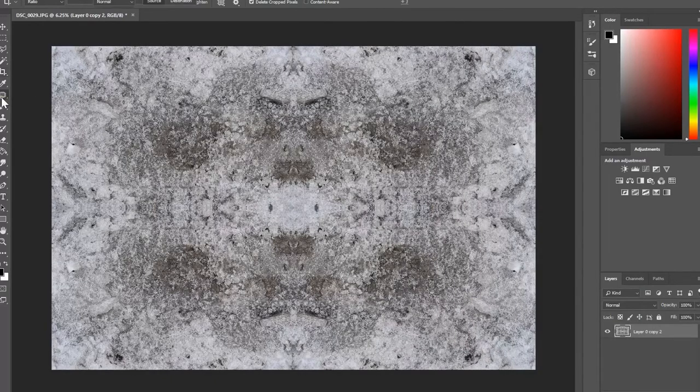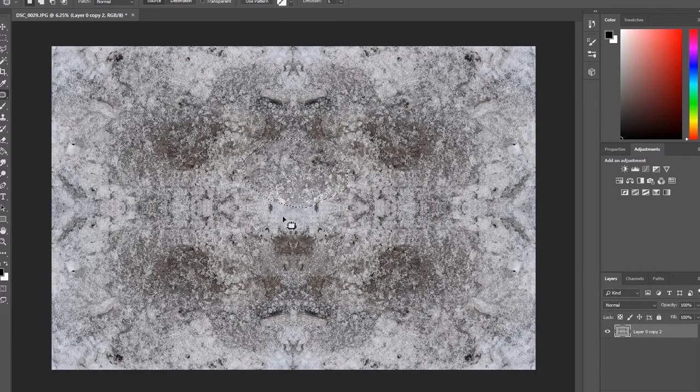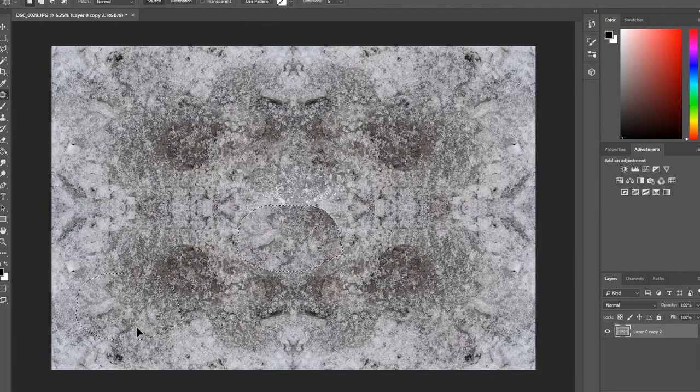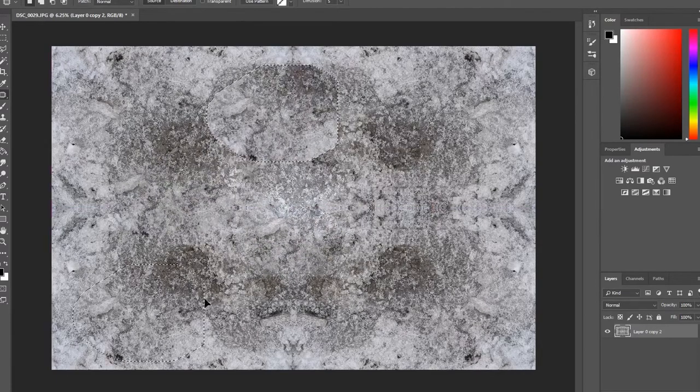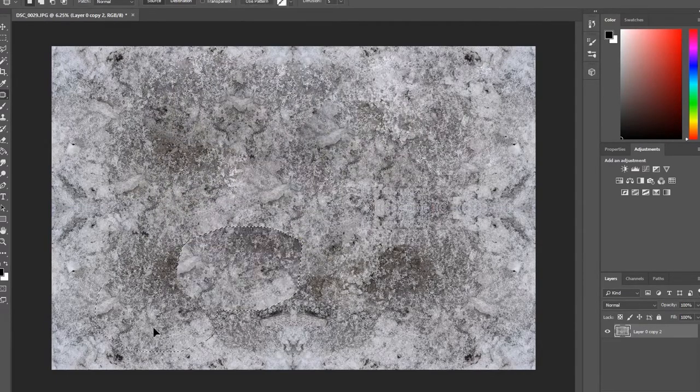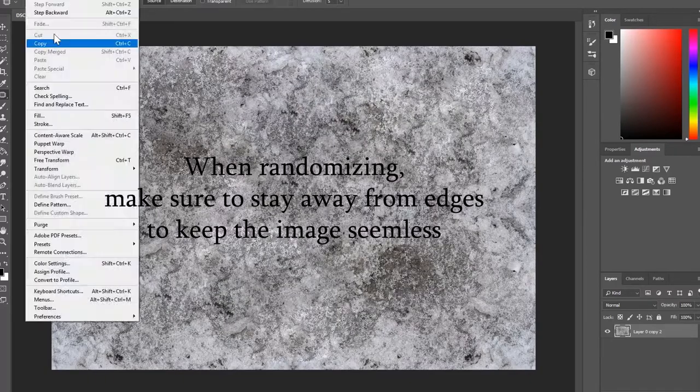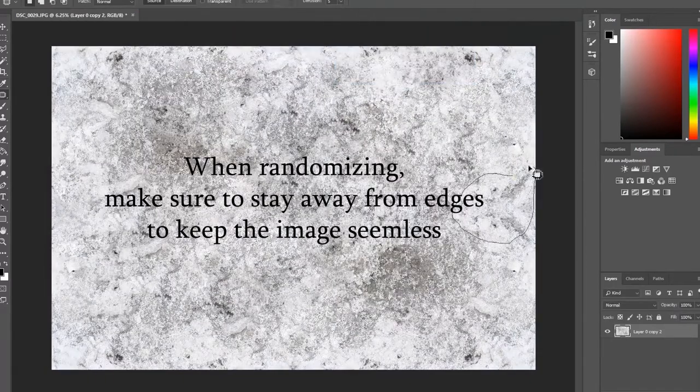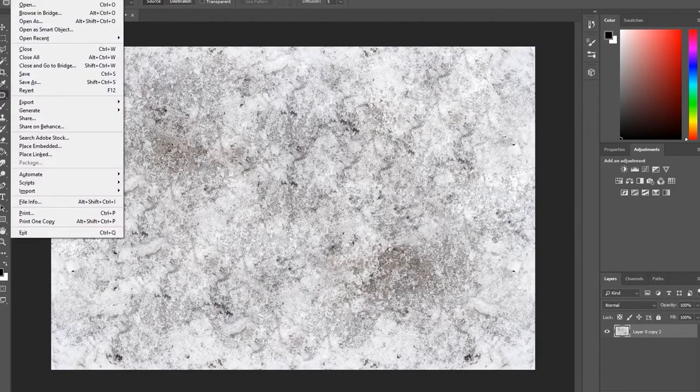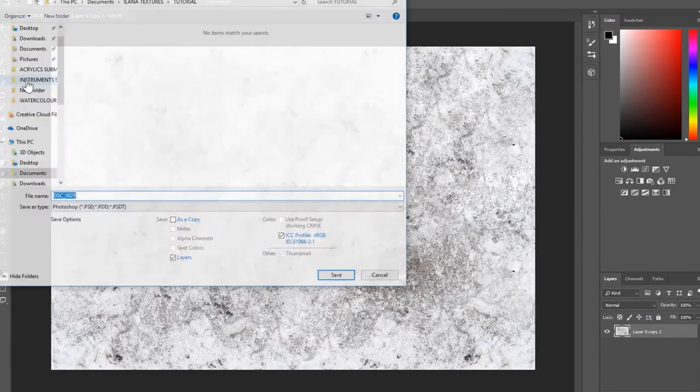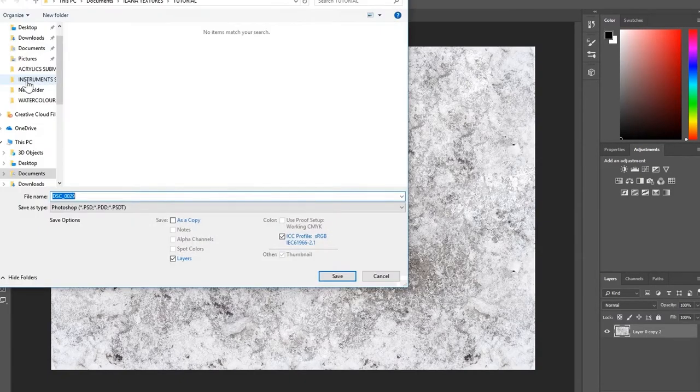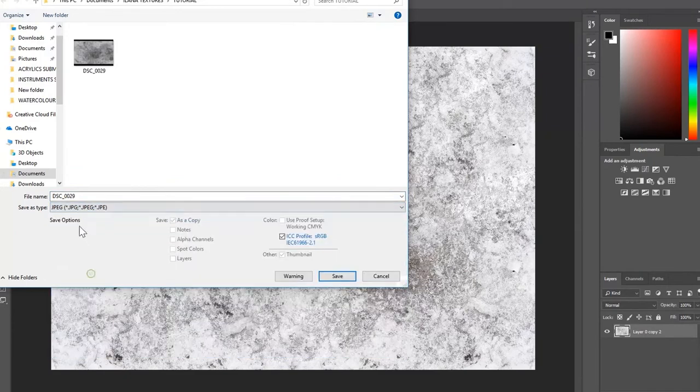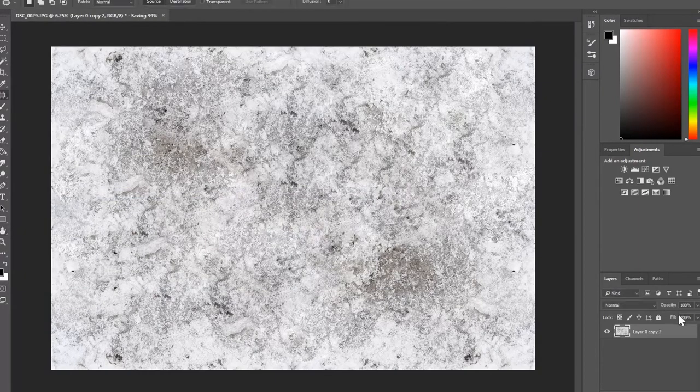But now we need to make it less obvious that we used the flipping trick. Using the patch tool, randomize the texture, especially along the midlines. I also decided to brighten this image up. And once you're done, save the image as a jpg. Keep it in one folder specifically for that texture. Label it whatever you'll name the texture, then color. This is the color info layer of your texture.